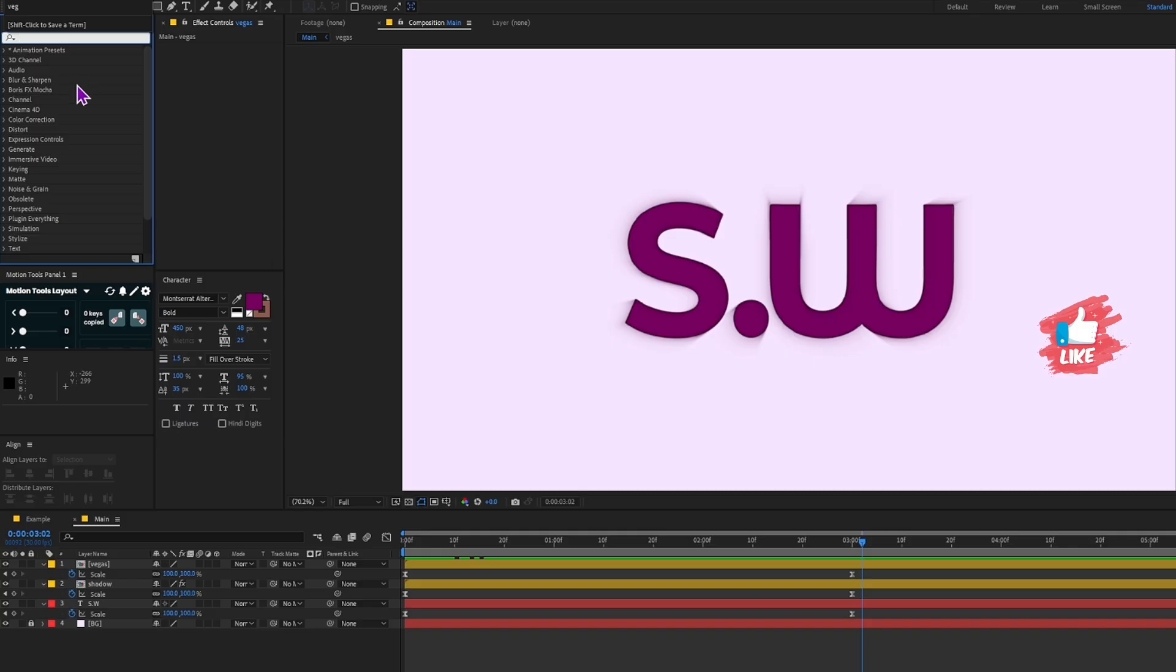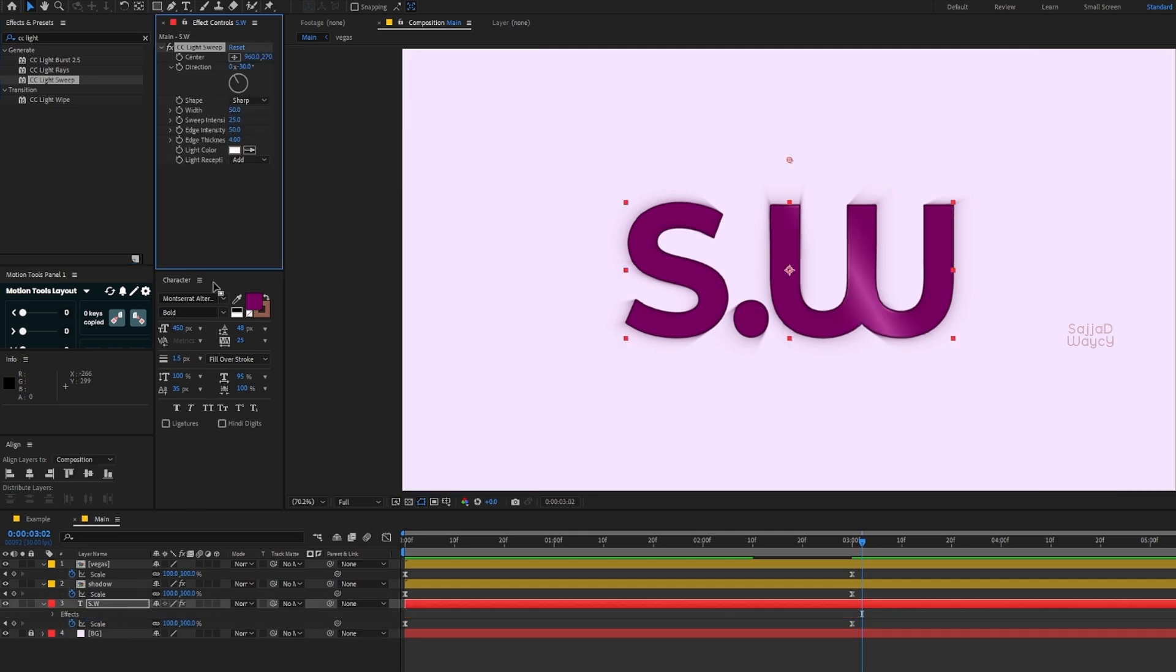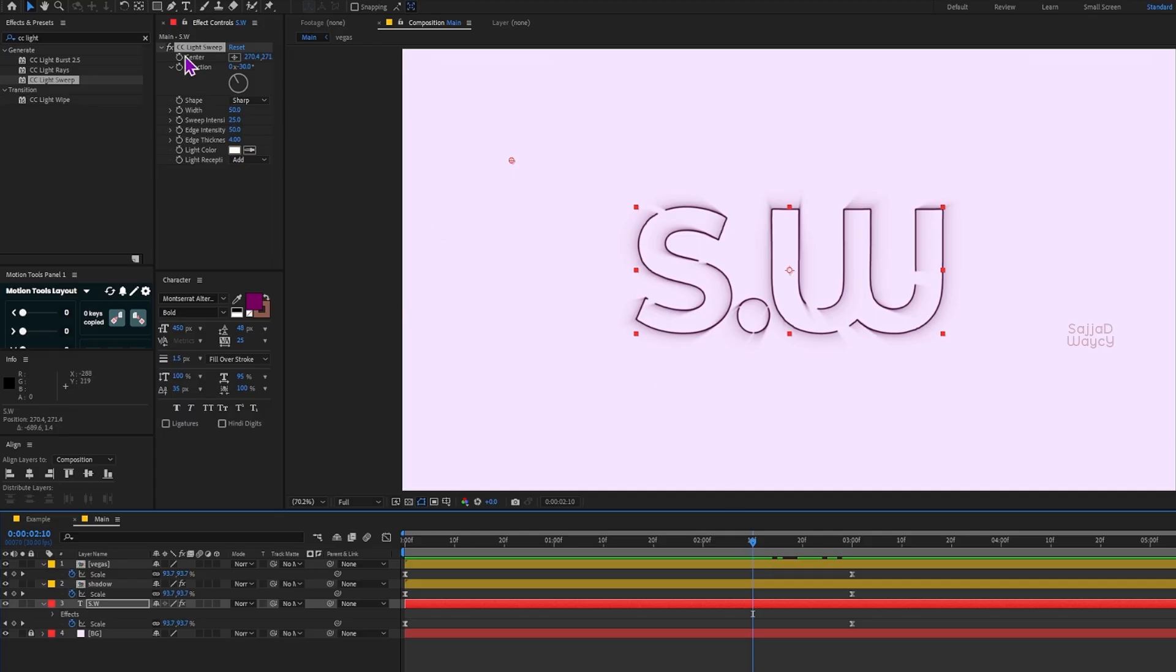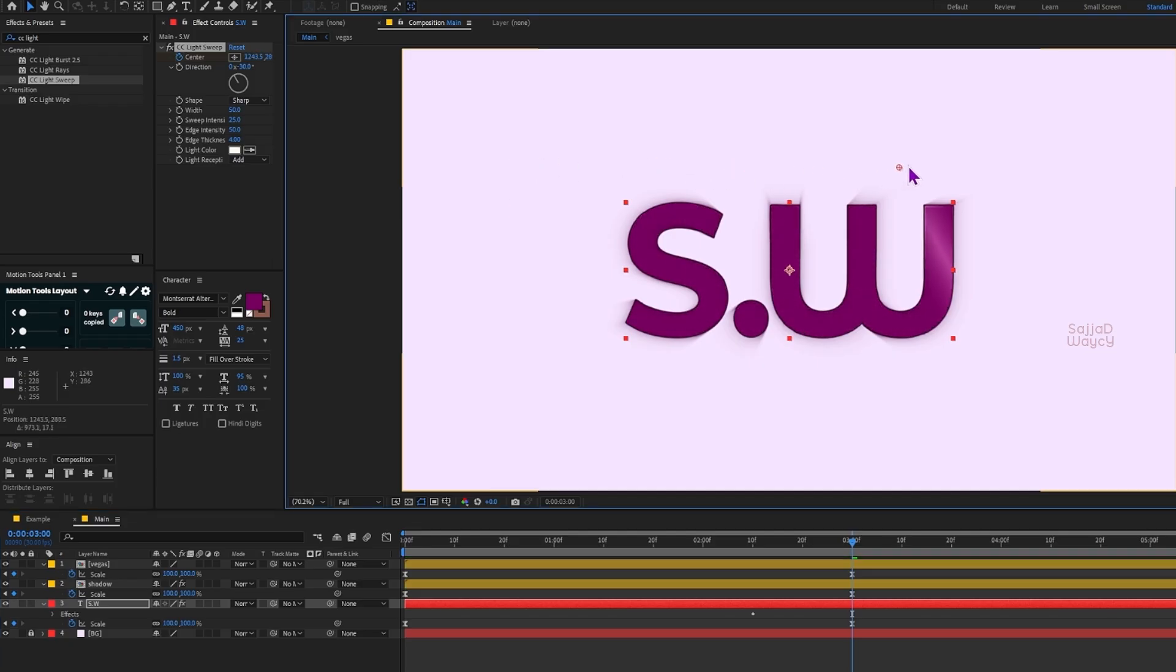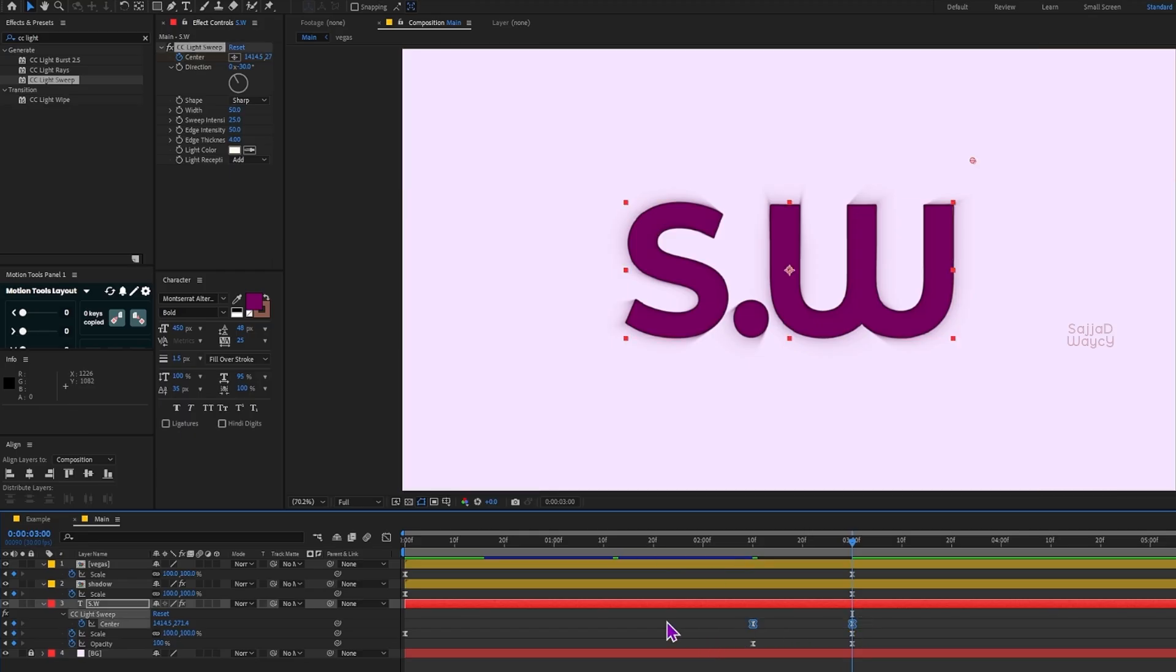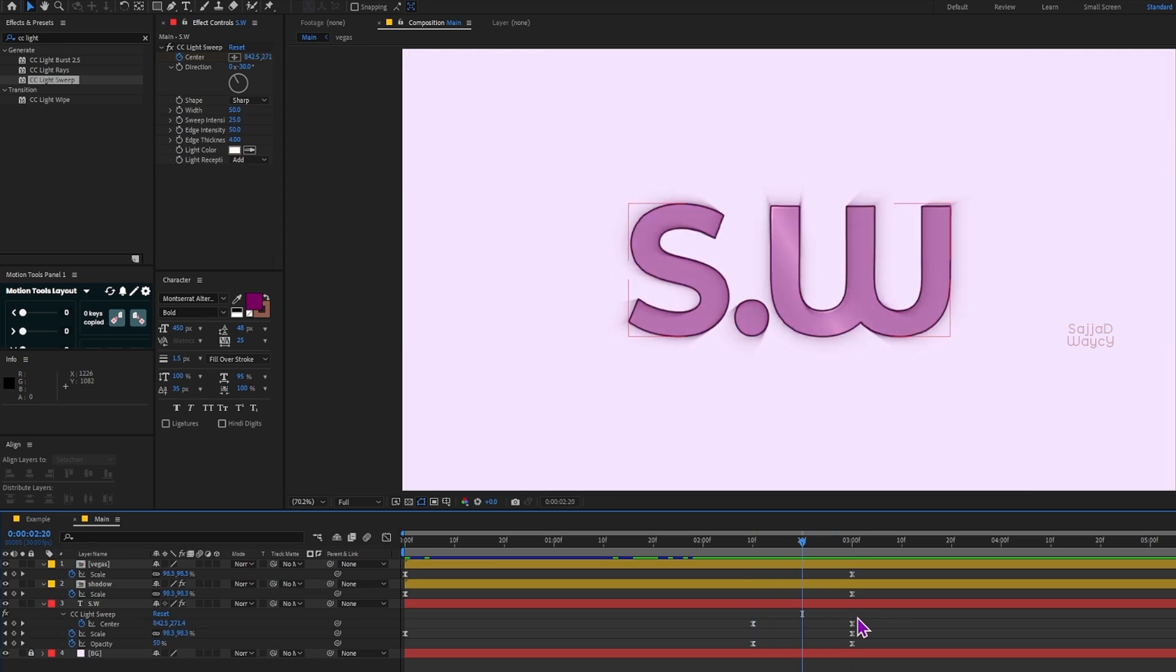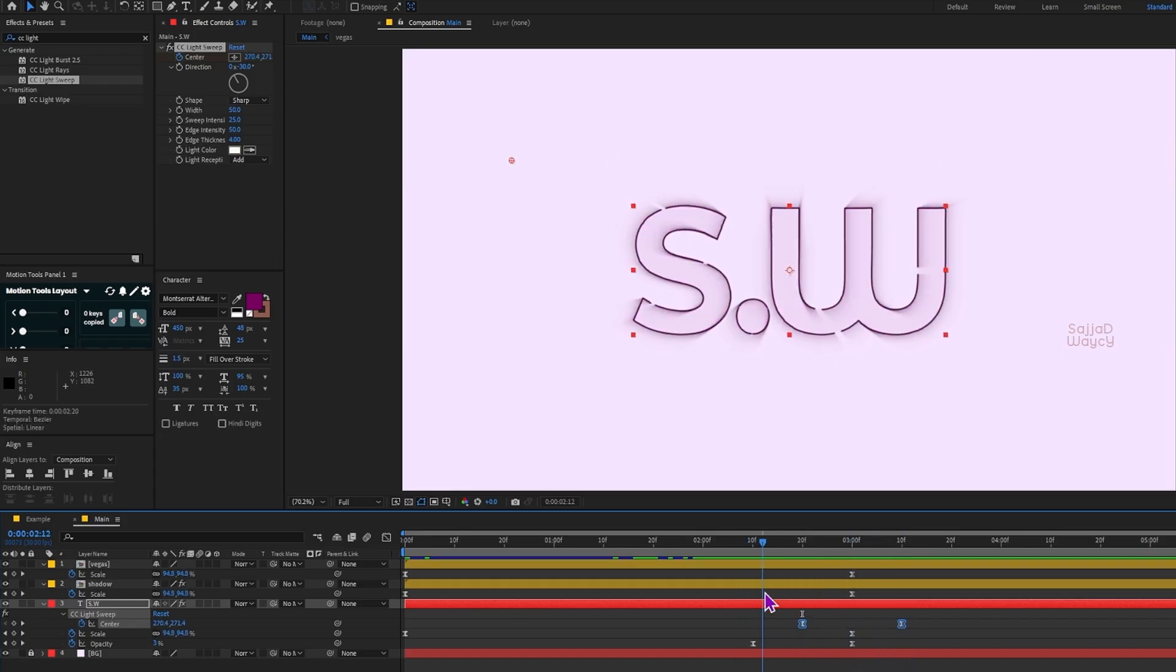Now one of my favorite effects: CC Light Sweep. I apply it to the text layer and drag its handle to the left side so the shine line starts off-screen. Then I keyframe the Center property at the right moment. Next I move forward in the timeline and drag the handle to the right so the shine line sweeps across and exits from the other side. I select the keyframes and apply easy ease to smooth the animation. Let's preview the result. Maybe if I move the keyframe a bit further in the timeline, the effect will stand out more clearly.